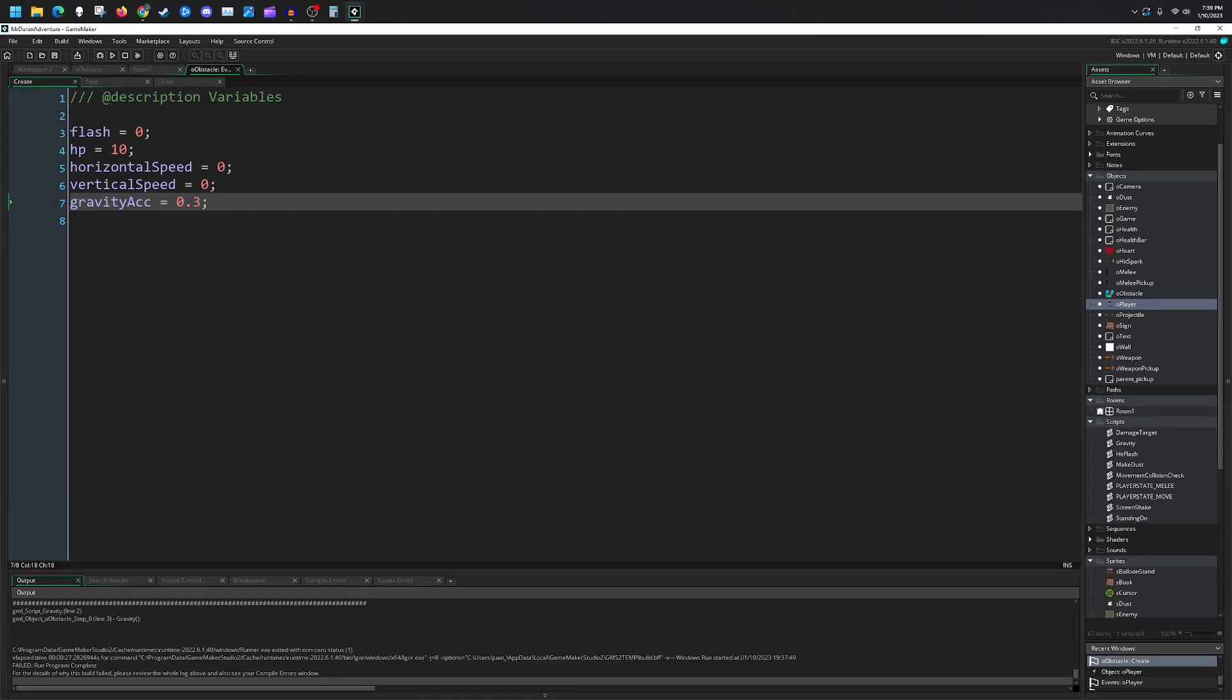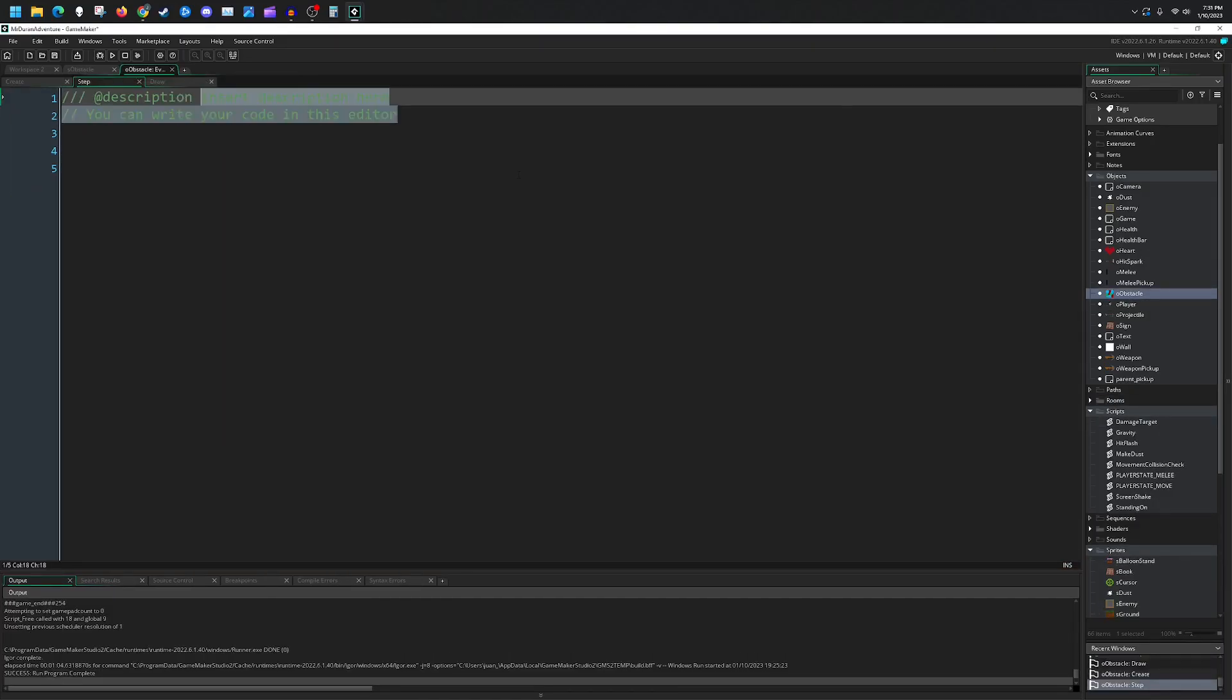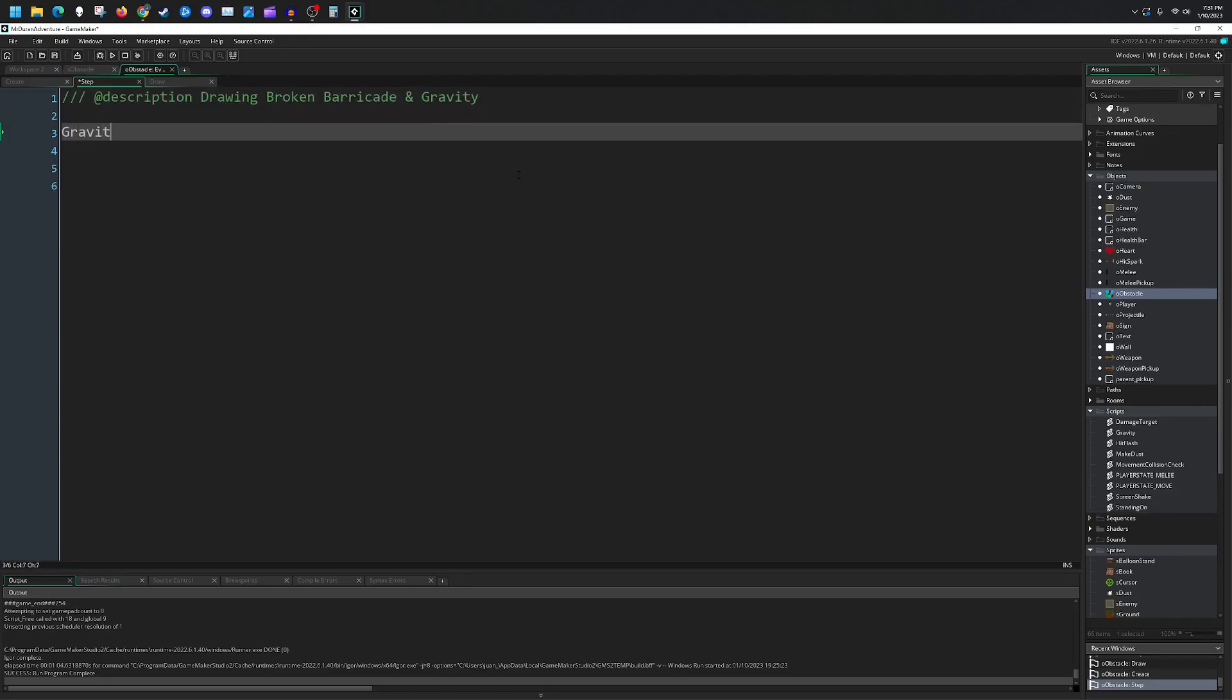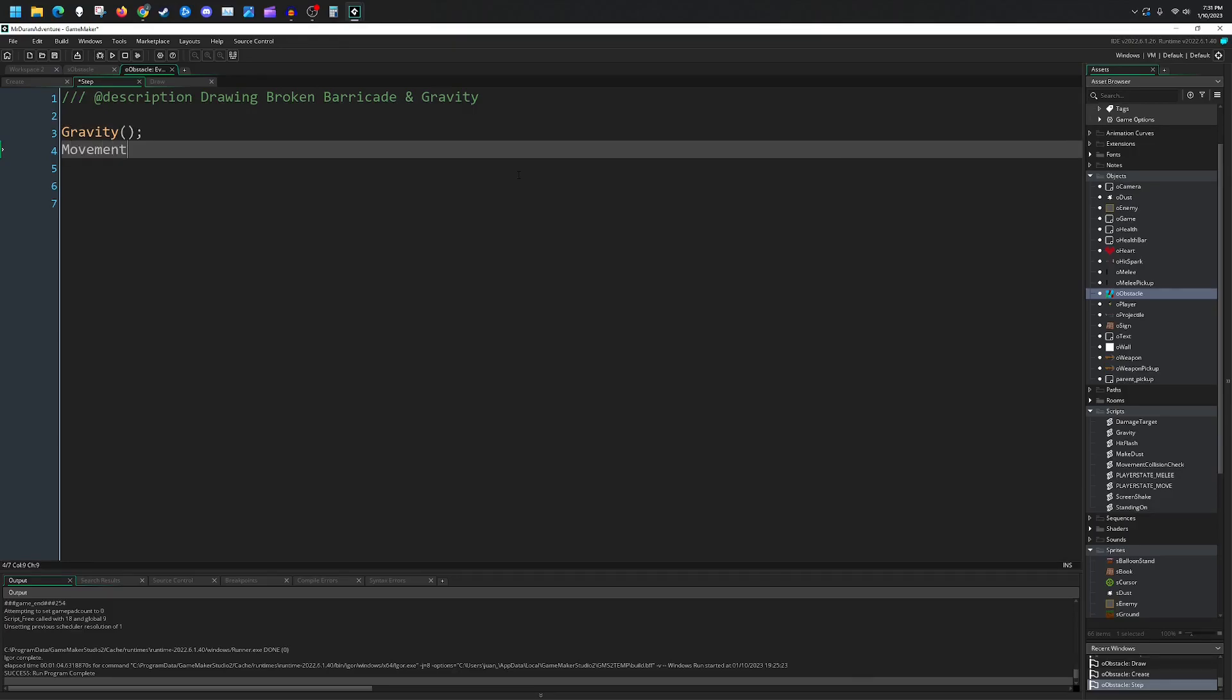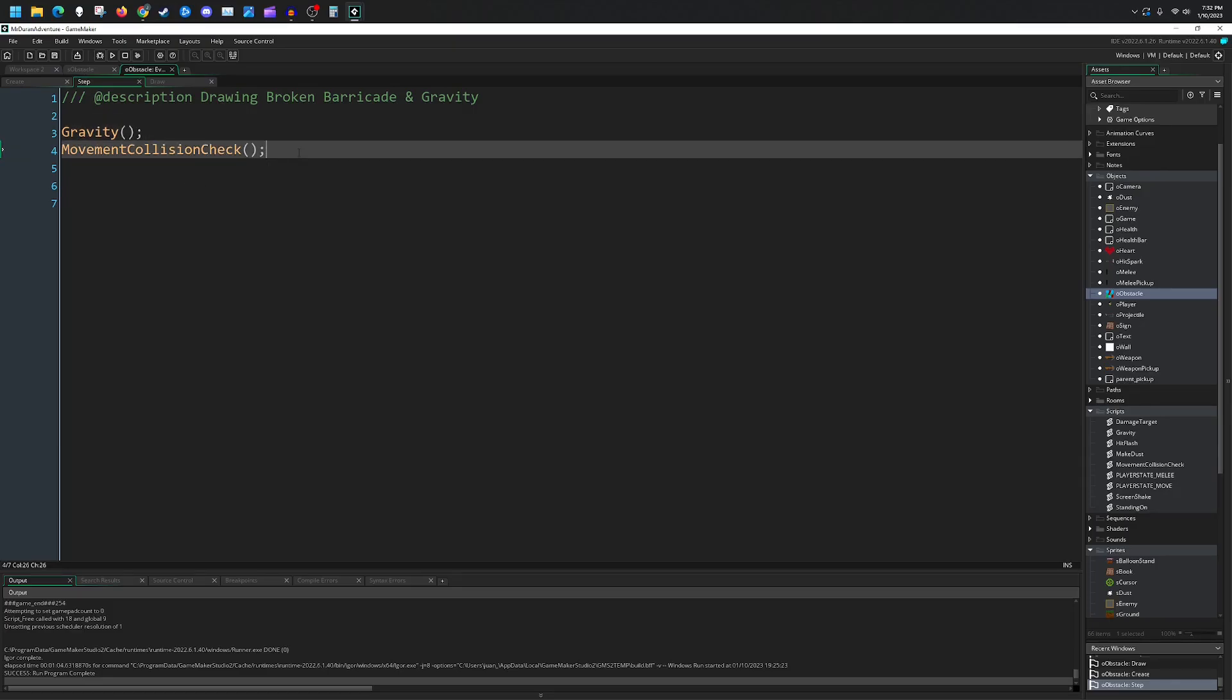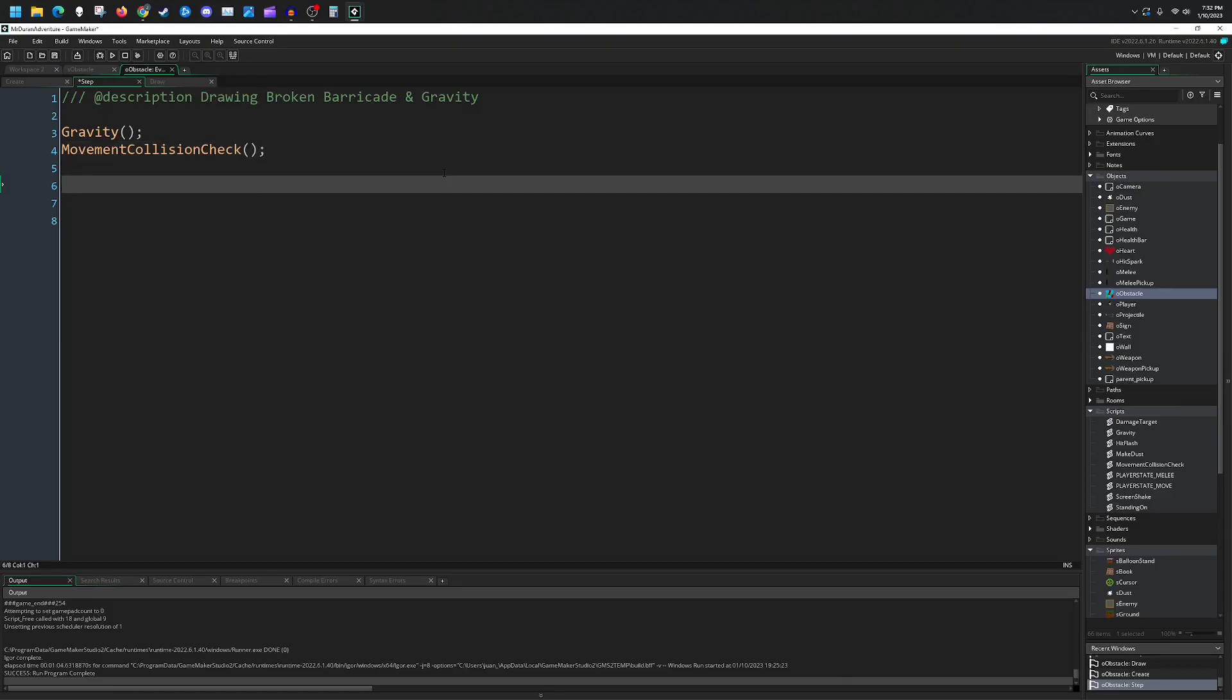Next we go into our step event. Over here, drawing broken barricade and gravity with a capital G, and then movement collision check. Gravity will impact us and this will make us slowly begin to fall up until we hit a wall.